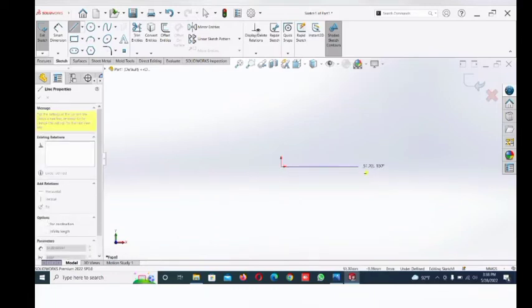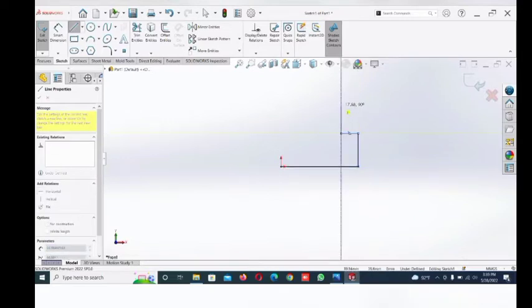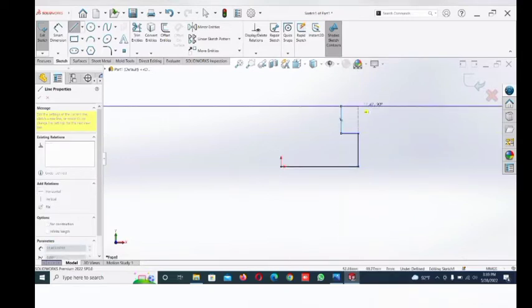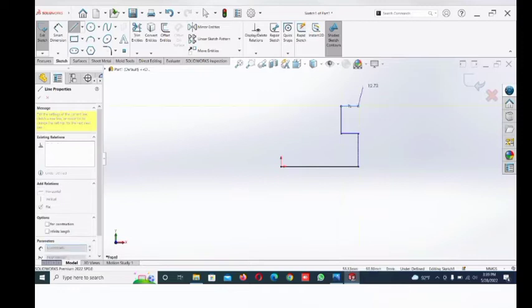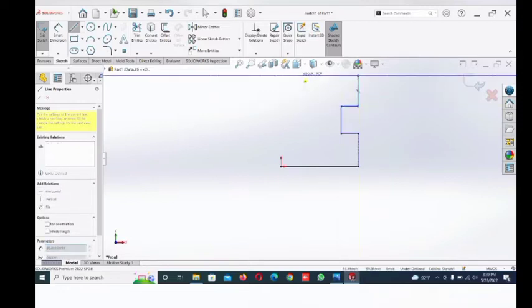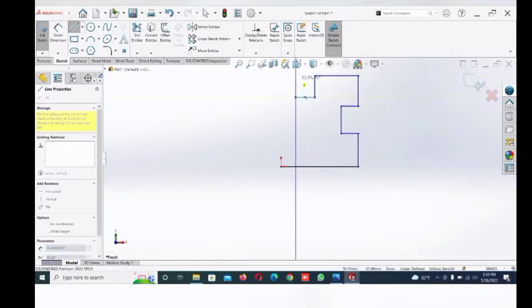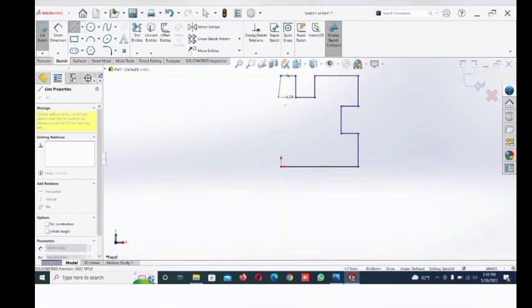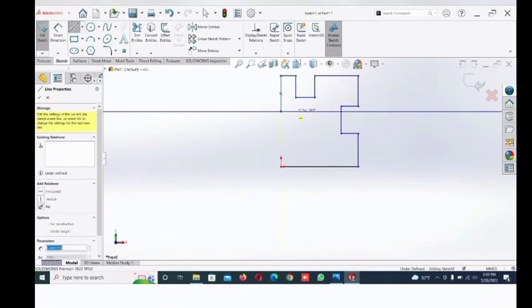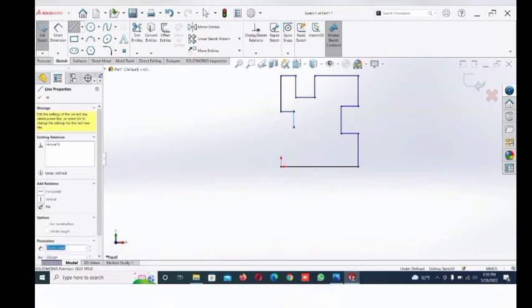Draw the line from the origin. Just first randomly draw the sketch, then give the dimensions afterwards.